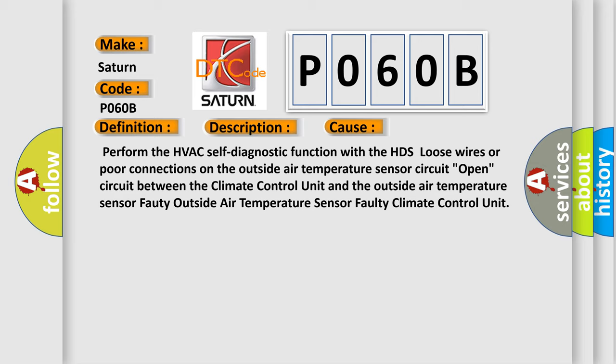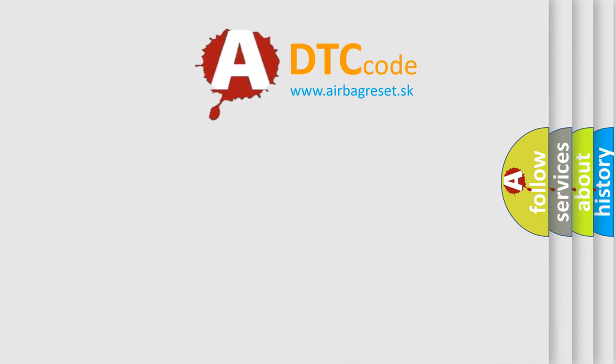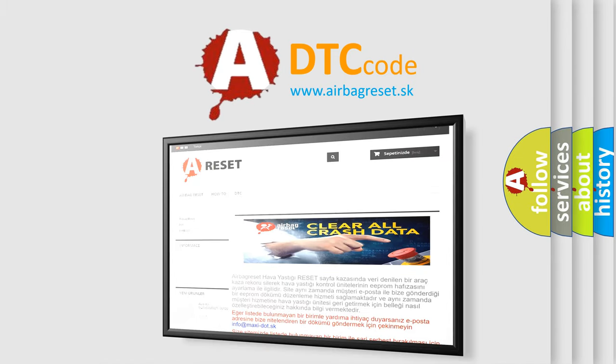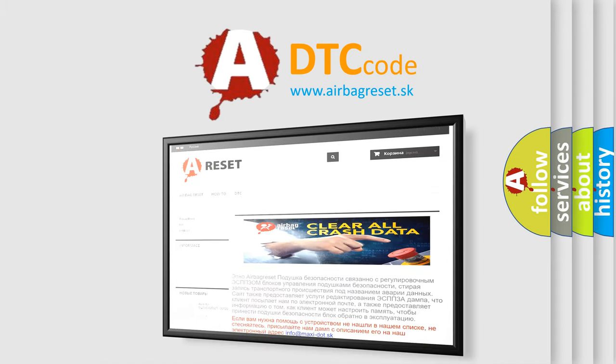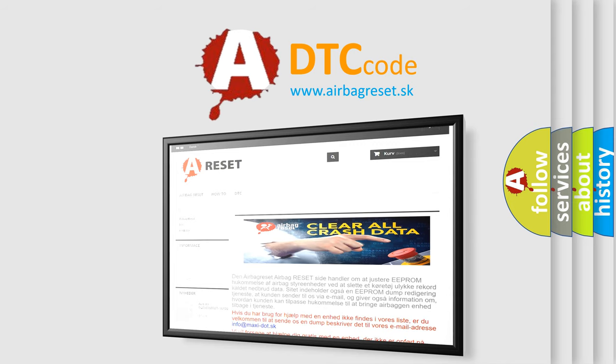The Airbag Reset website aims to provide information in 52 languages. Thank you for your attention and stay tuned for the next video.